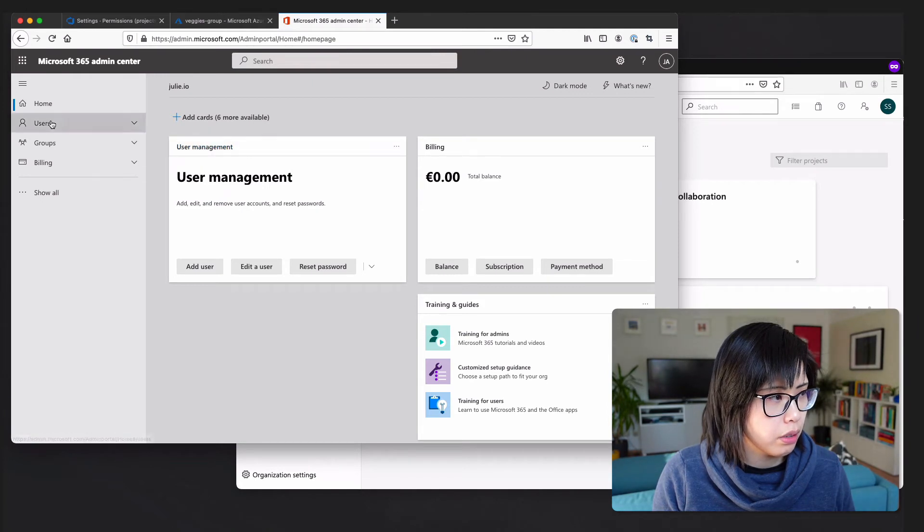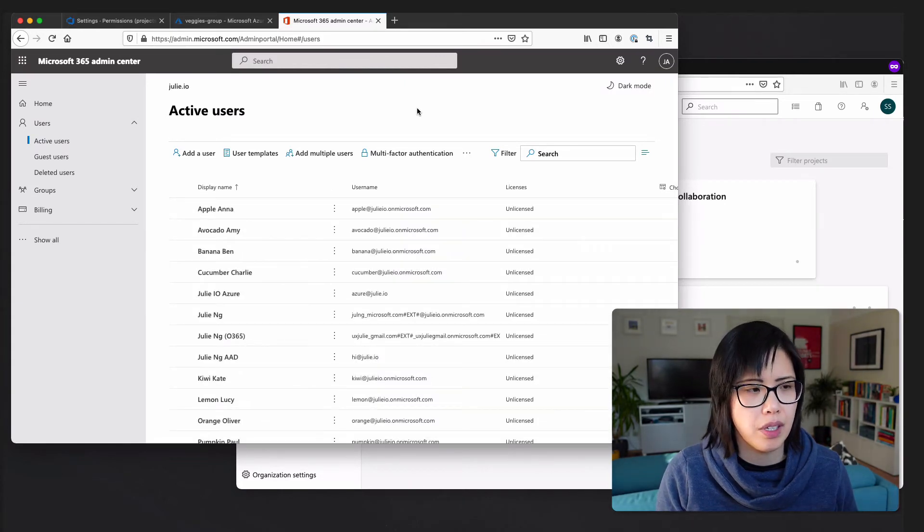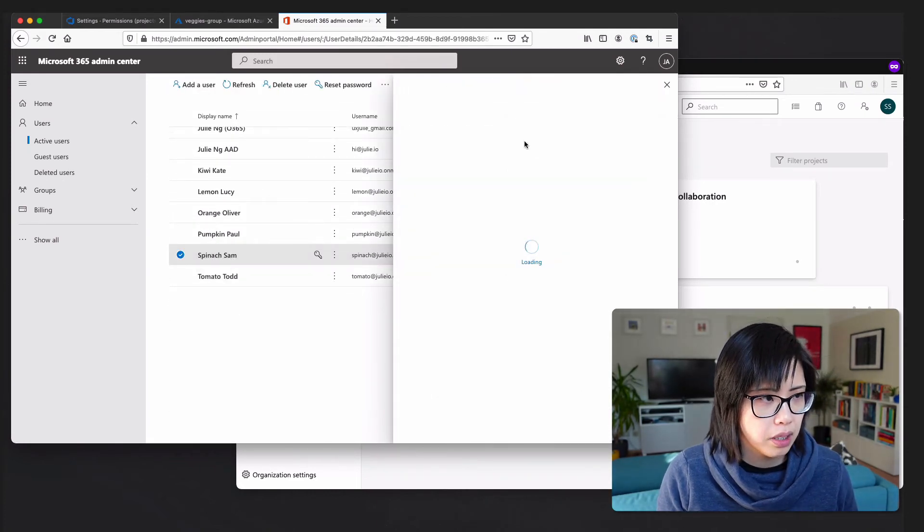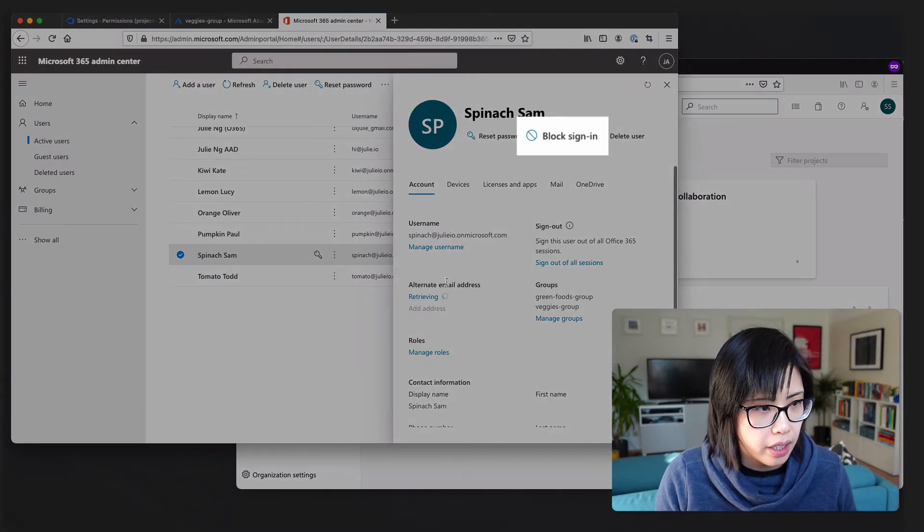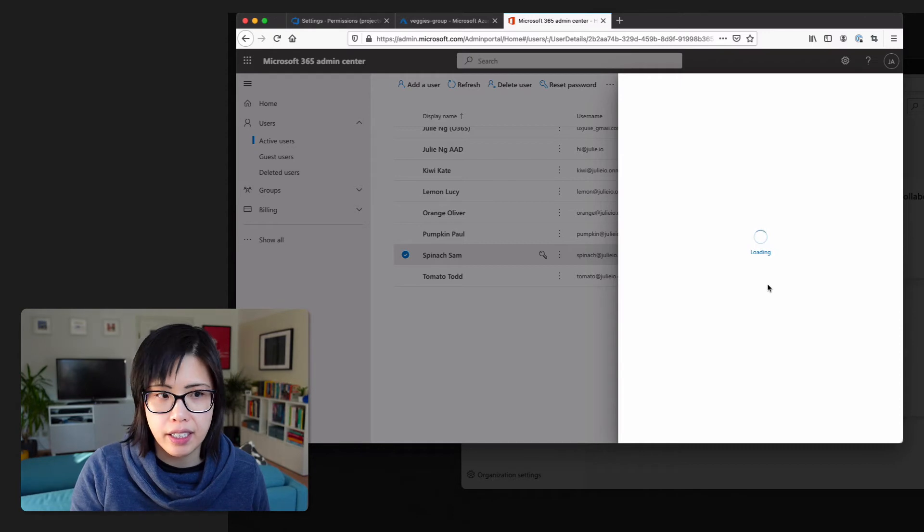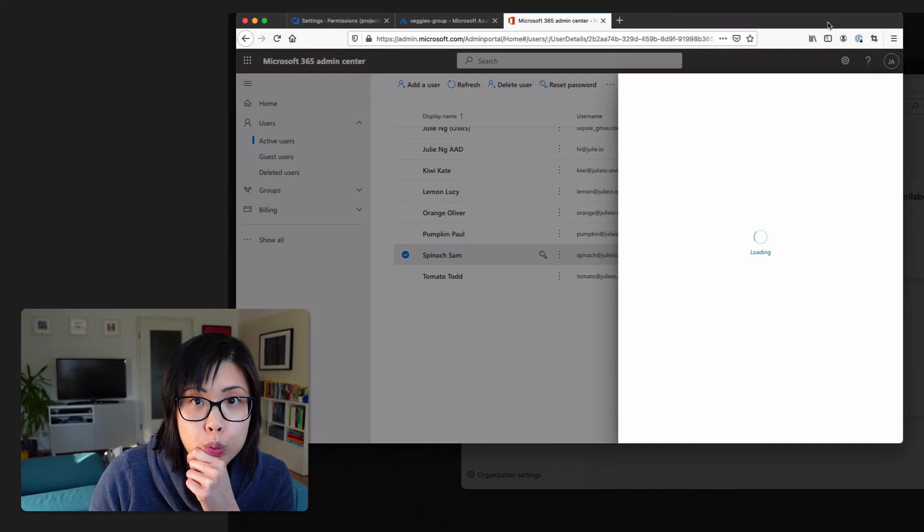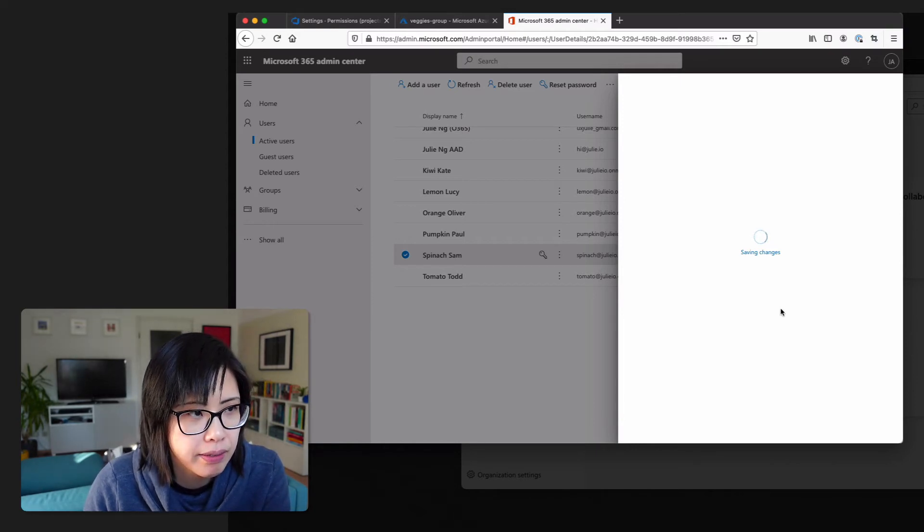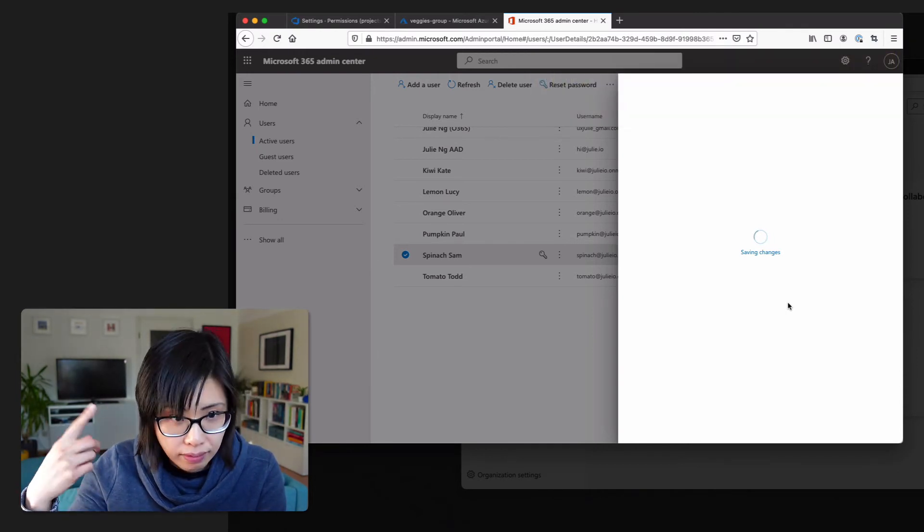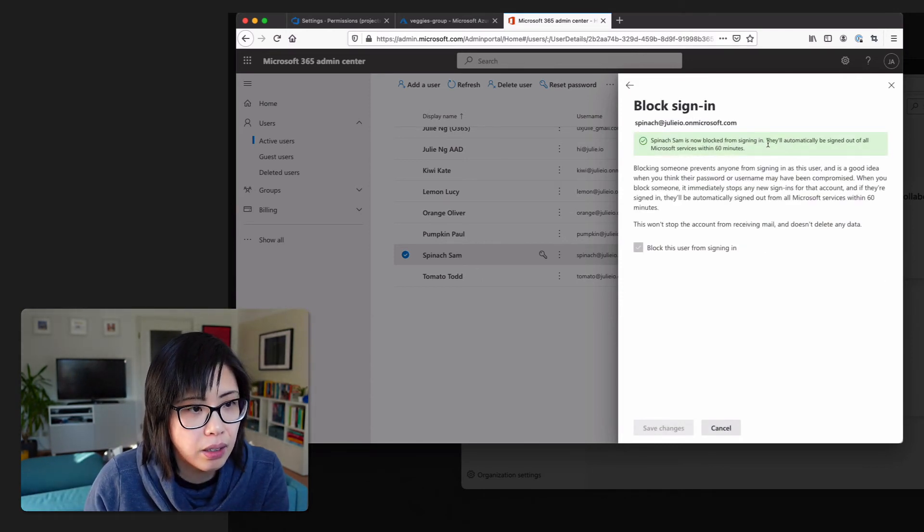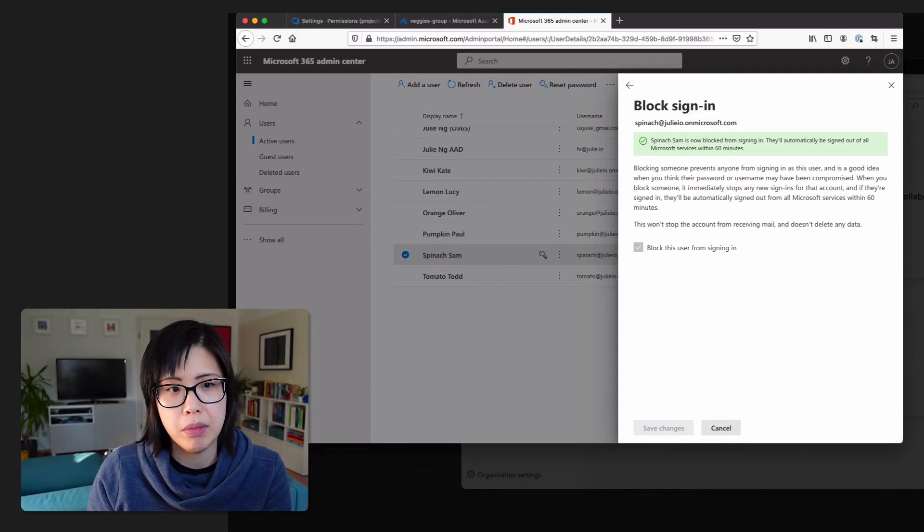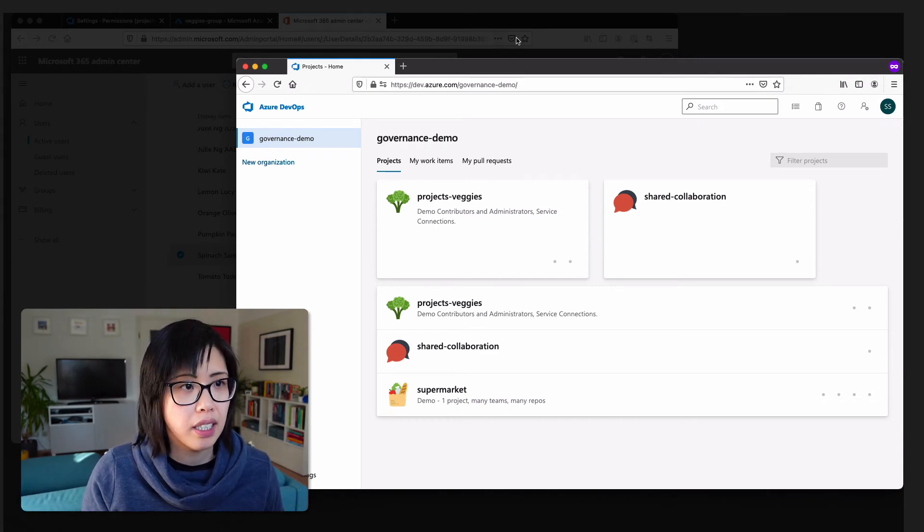So, what we're going to do now before I go for a run. Let's go to users. Active users. And so, we want to reproduce the issue that Anton's customer had. And so, let's go here. Spinach Sam. And we're going to do this. Block his sign in. And now my Mac fan is going on. Okay. Finally. Save changes. Okay. They'll automatically be signed out of all Microsoft services within 60 minutes. And apparently that was the complaint of the customer. So, it is 3.14 PM now. Let's just double check. Still logged in. And then see you in about an hour.